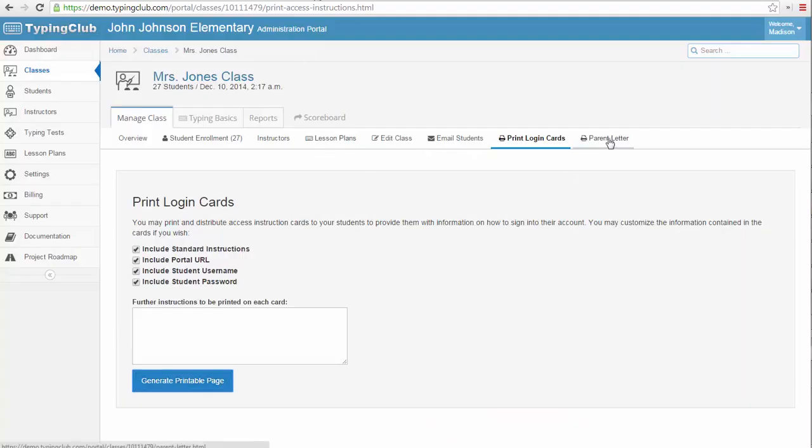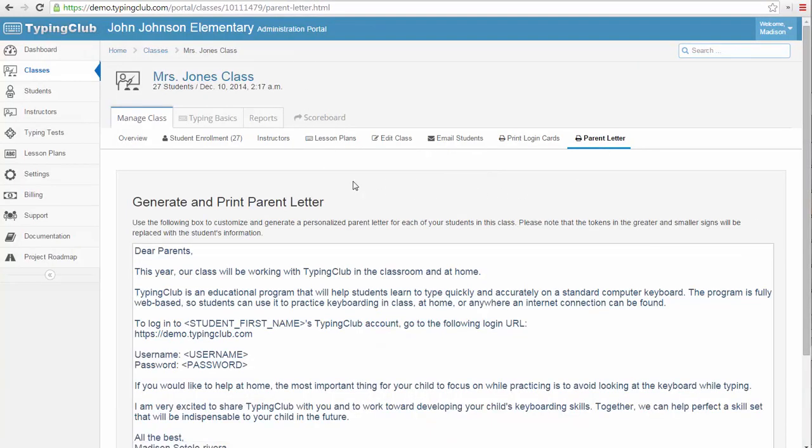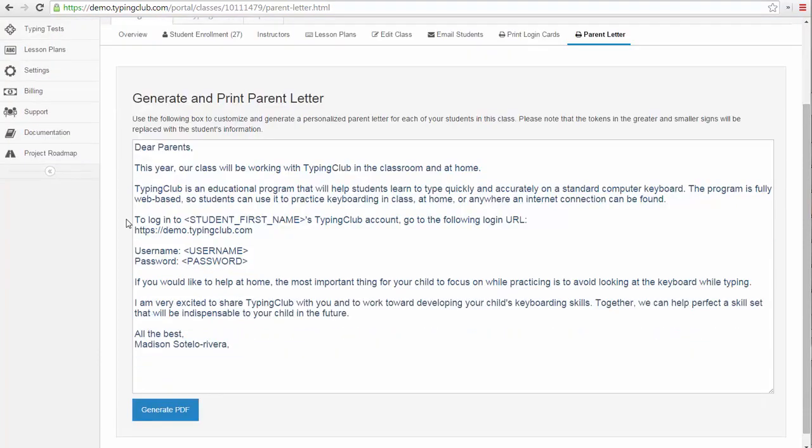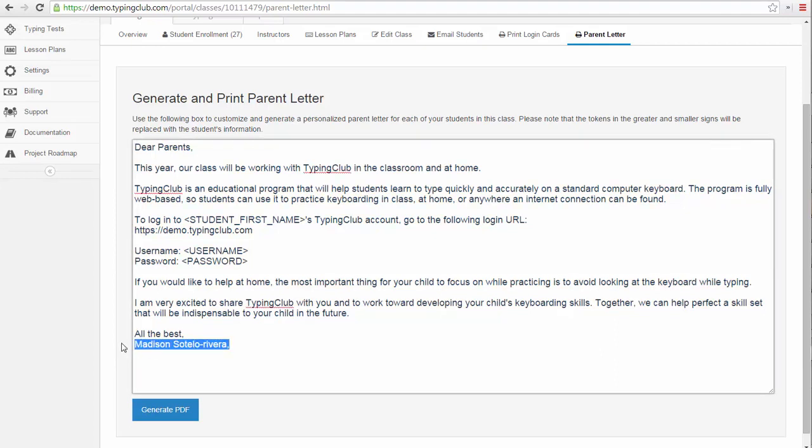The last option here is the parent letter. This will generate a letter for each student in the class that has a little information about how your students are using Typing Club to learn typing and how that specific student can log into the account at home. You can also edit or add to the document before generating the letter for your class.